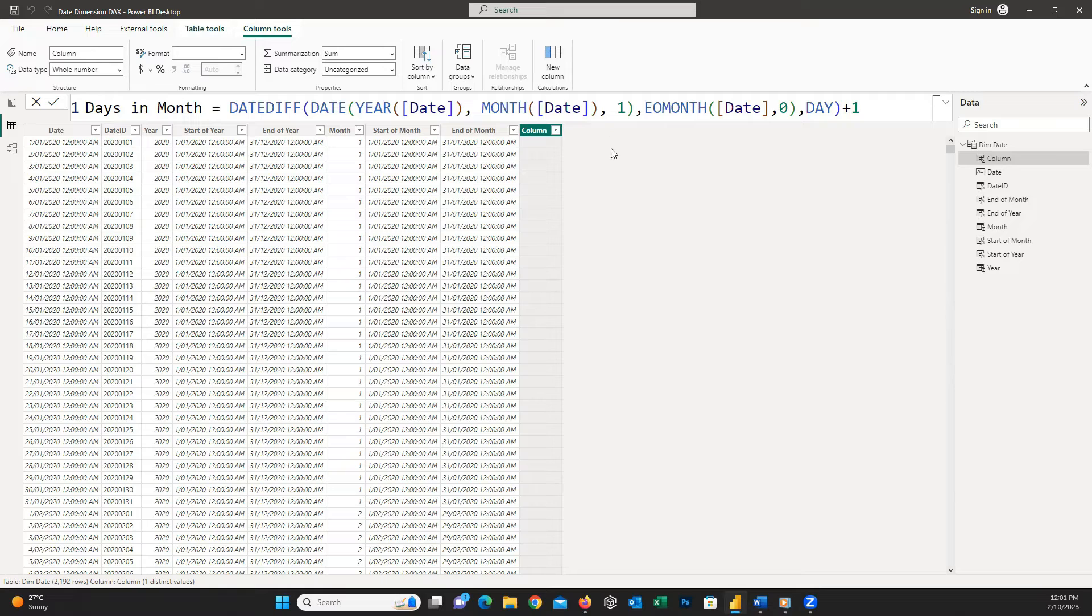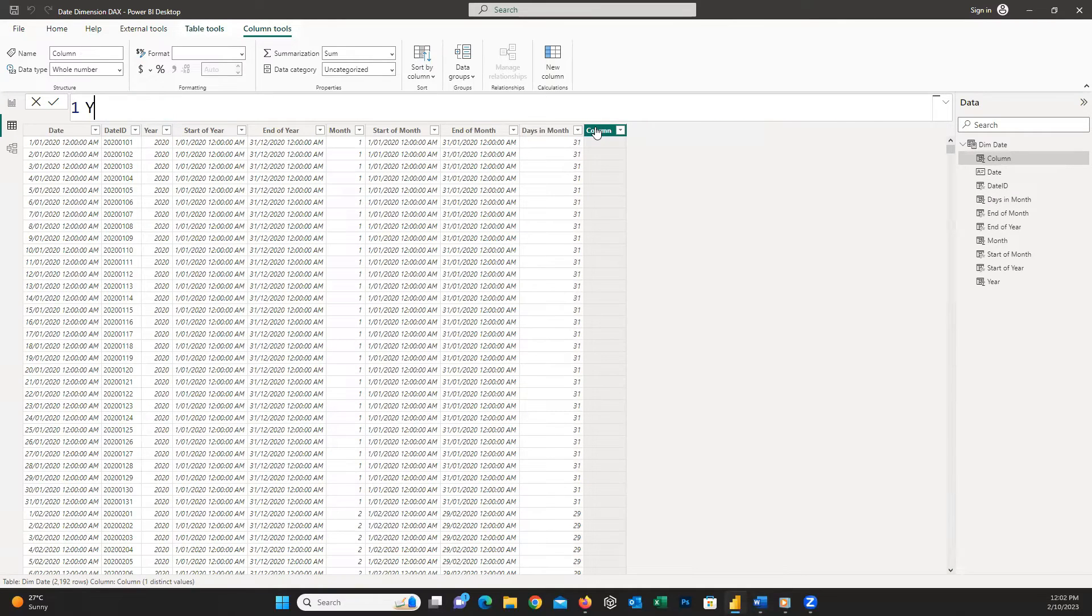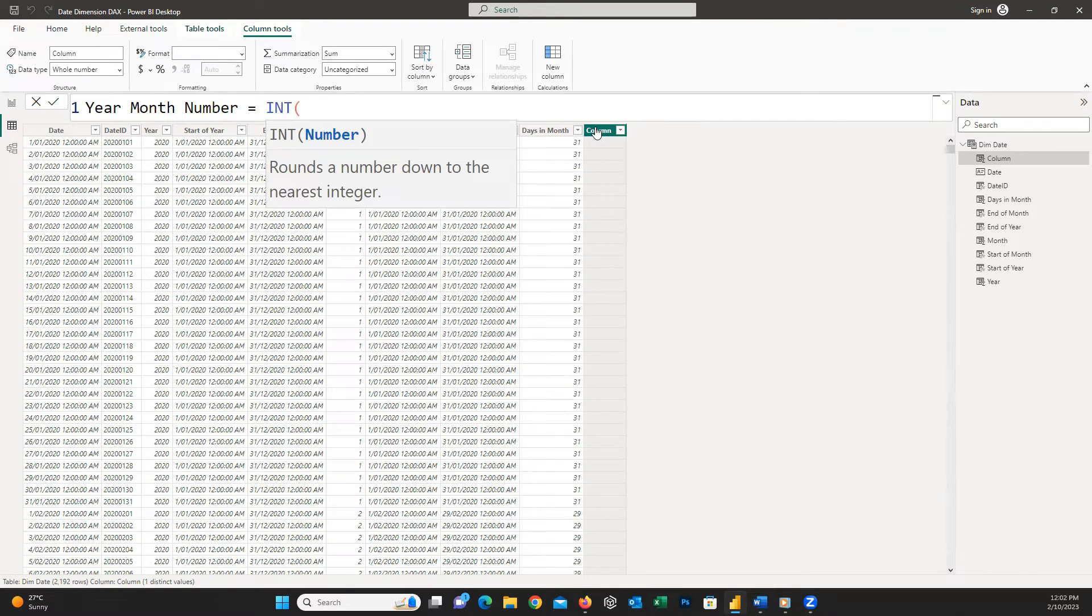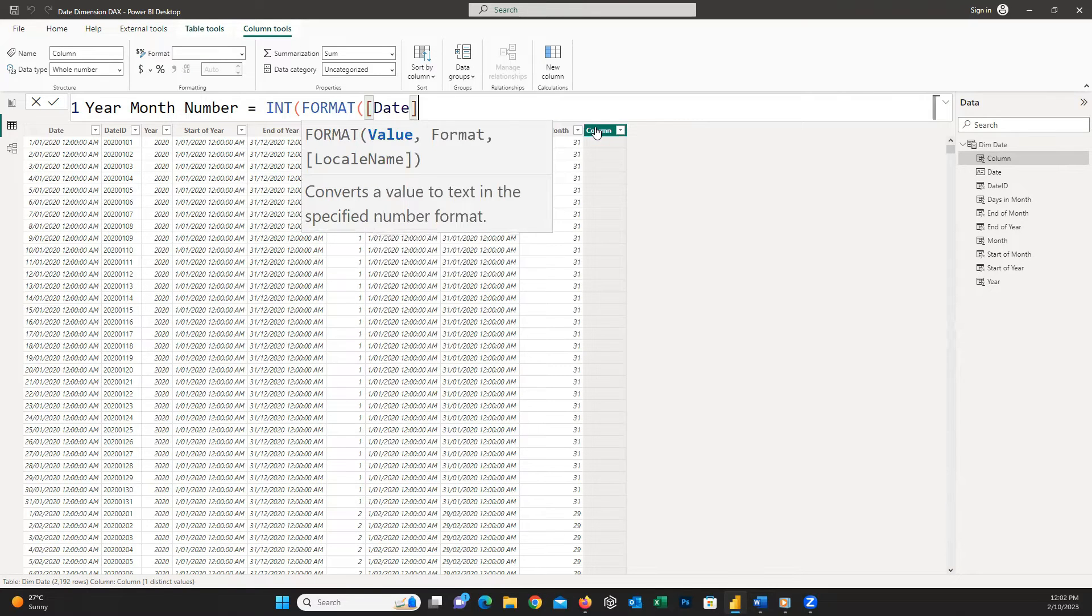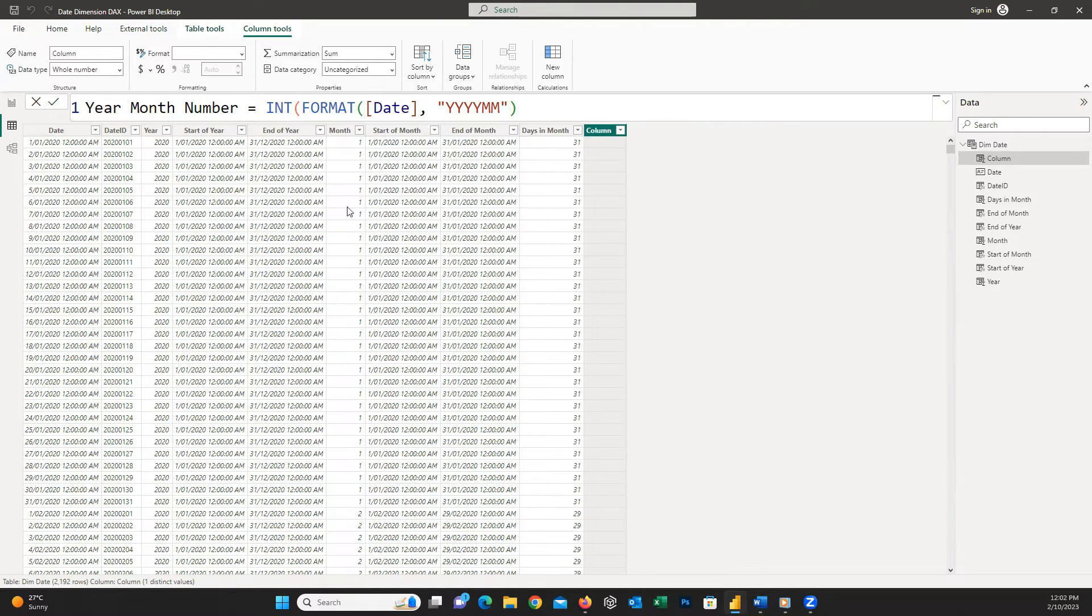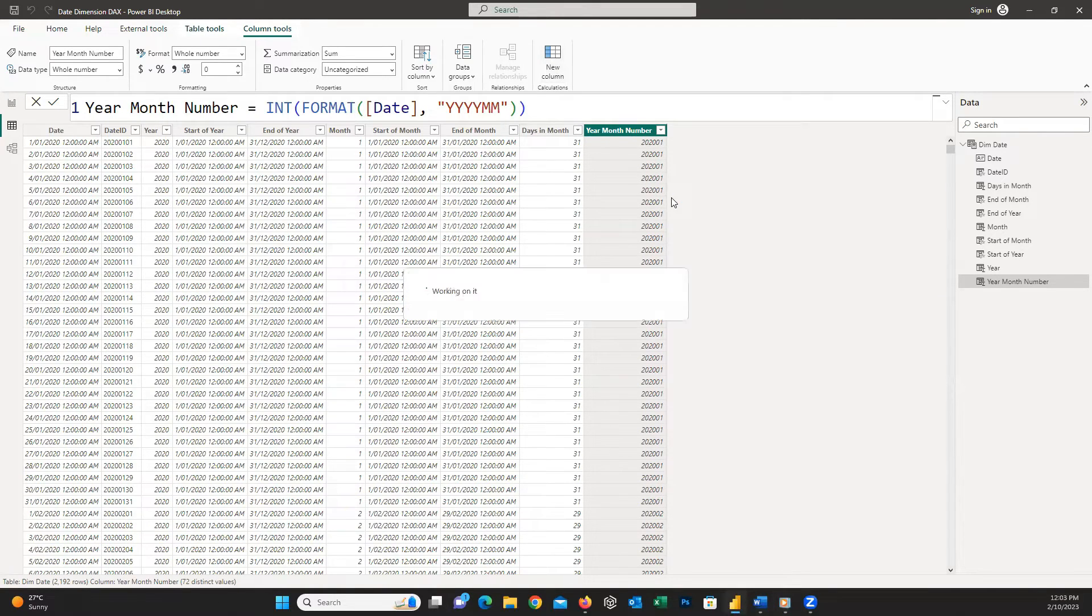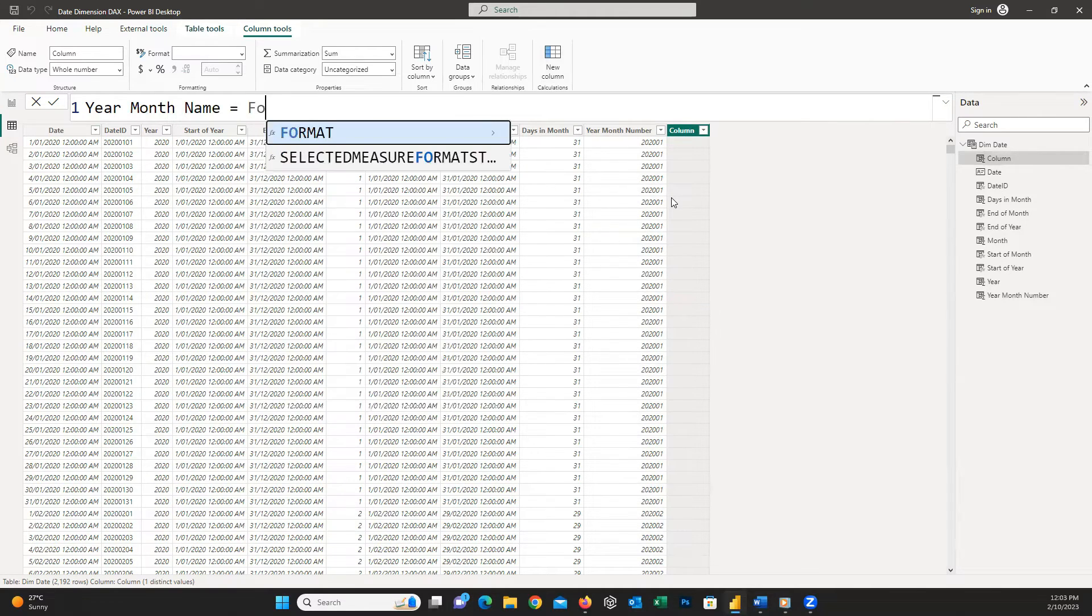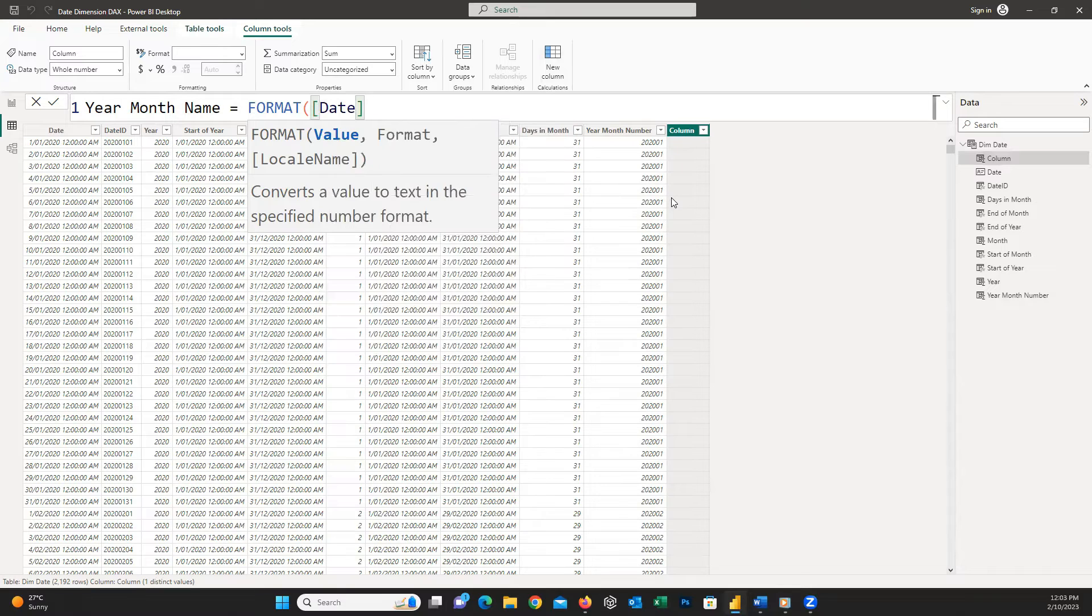To have year month number I insert VALUE, INT open parentheses FORMAT open parentheses date column comma and inside double quotation YYYYMM and then close all the parentheses. And to have year month name I write FORMAT open parentheses date column comma and inside double quotation I write YYYY dash MMM and close parentheses.